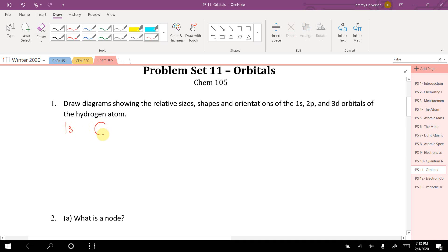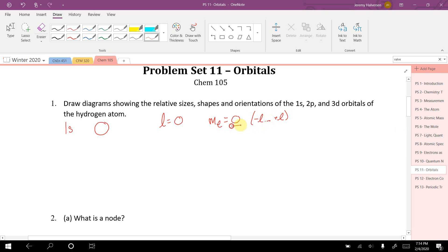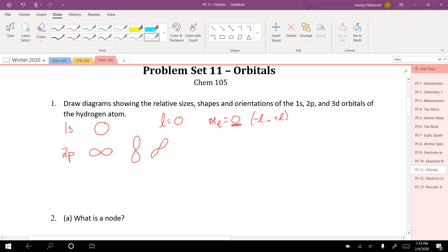The 1s orbital looks like a sphere. For l equals 0 — the s orbitals — m sub l equals 0, because it ranges from negative l to positive l. That tells me there's only a single 1s orbital. With 2p, because l equals 1, m sub l equals negative 1, 0, and 1 — we've got three different orientations.